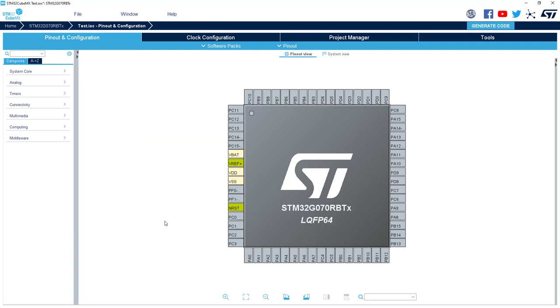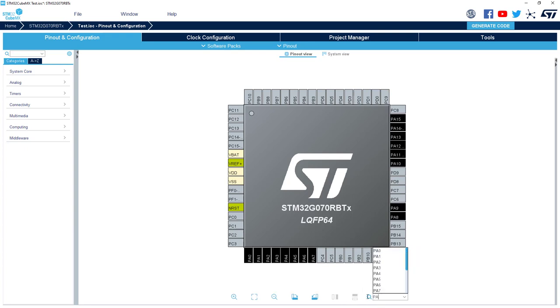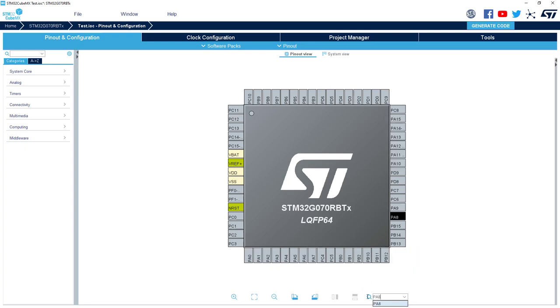So now I propose we start by configuring a basic GPIO as a GPIO output for a LED on PA8, for example. So first I will search the pin, so I will use the search bar PA8.